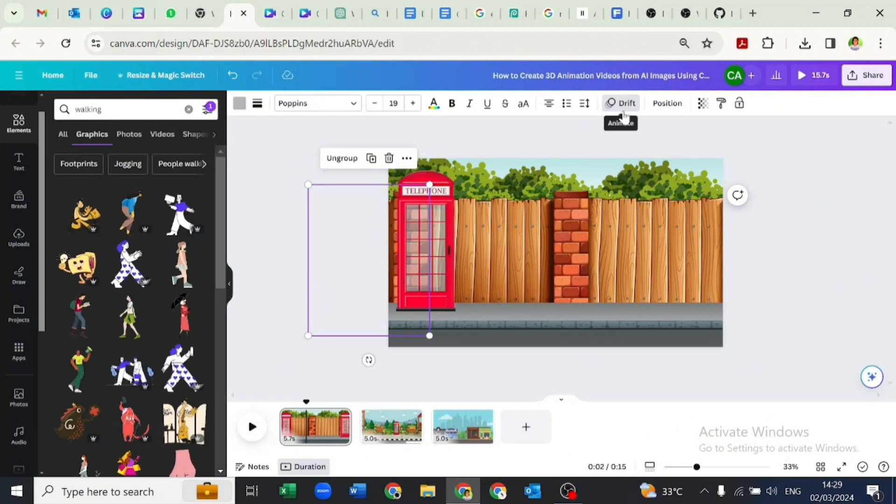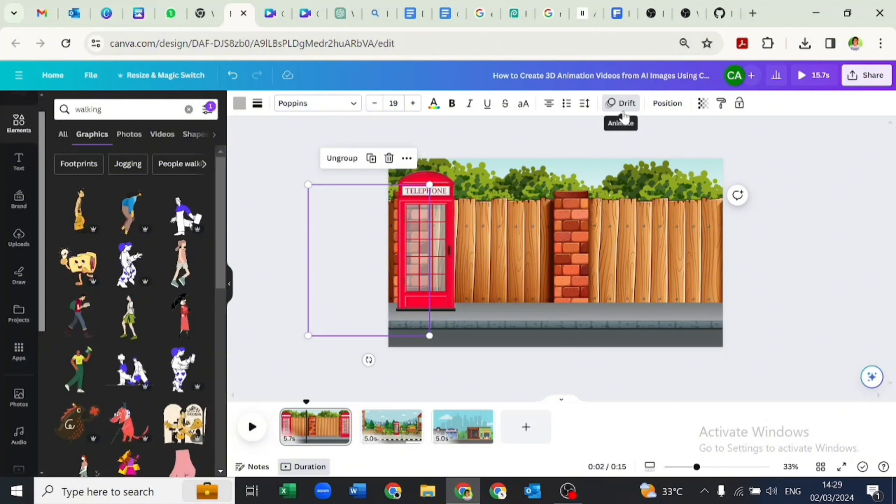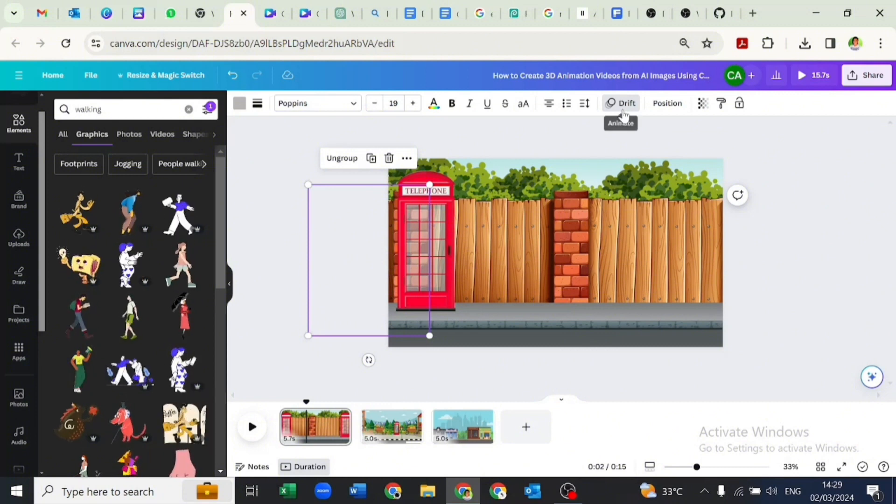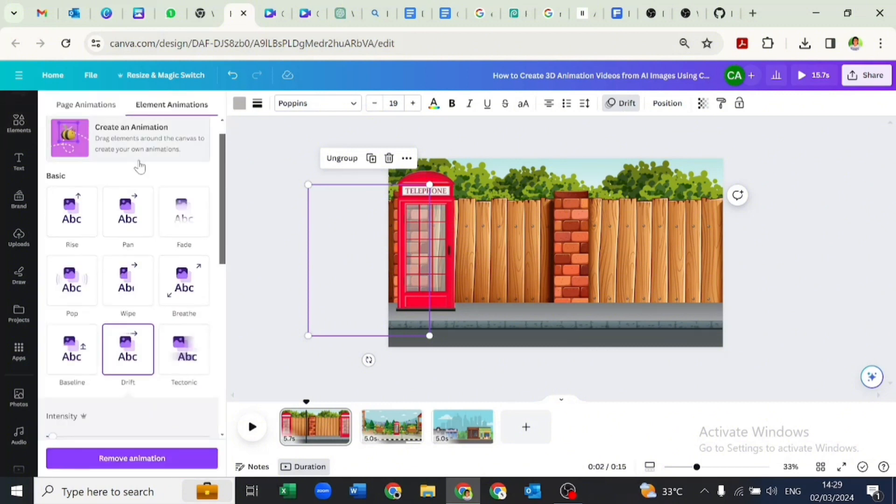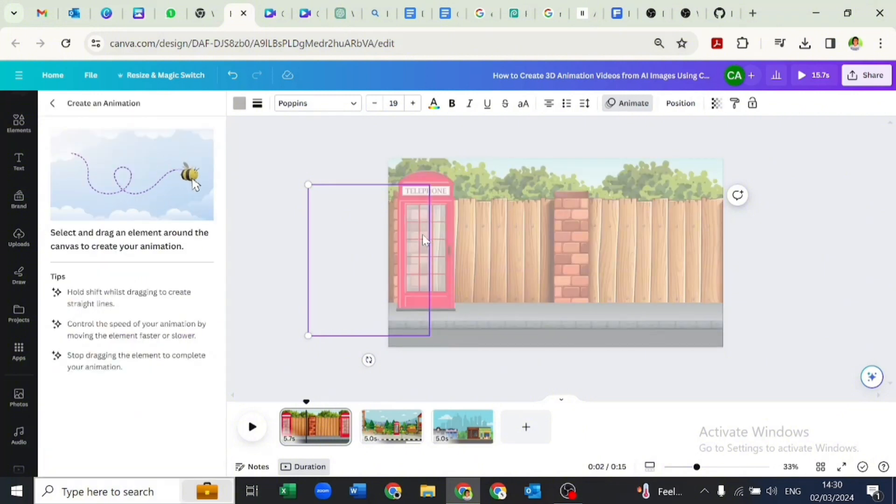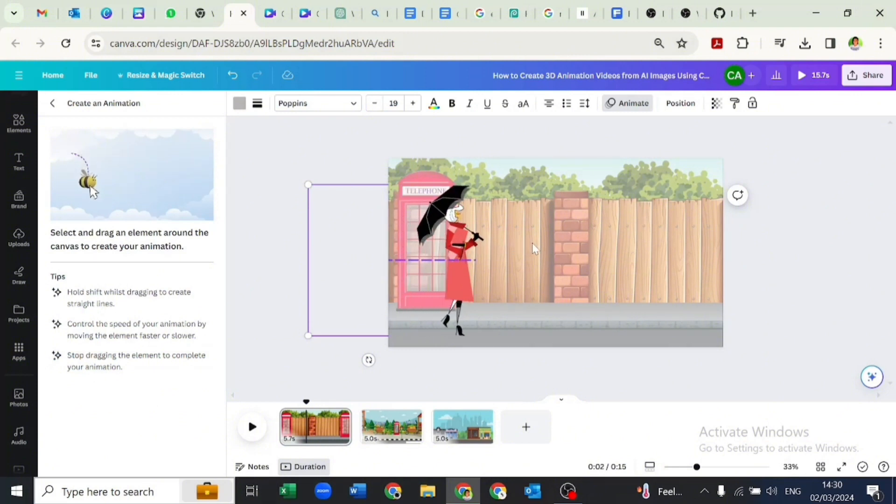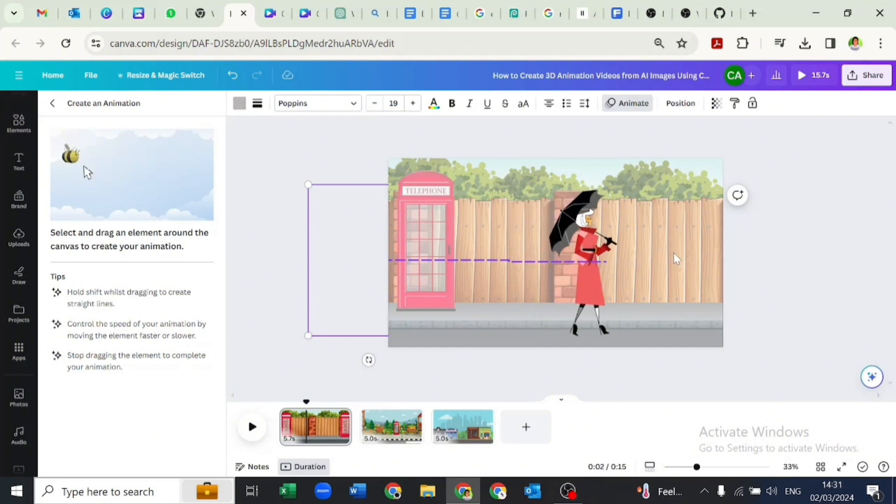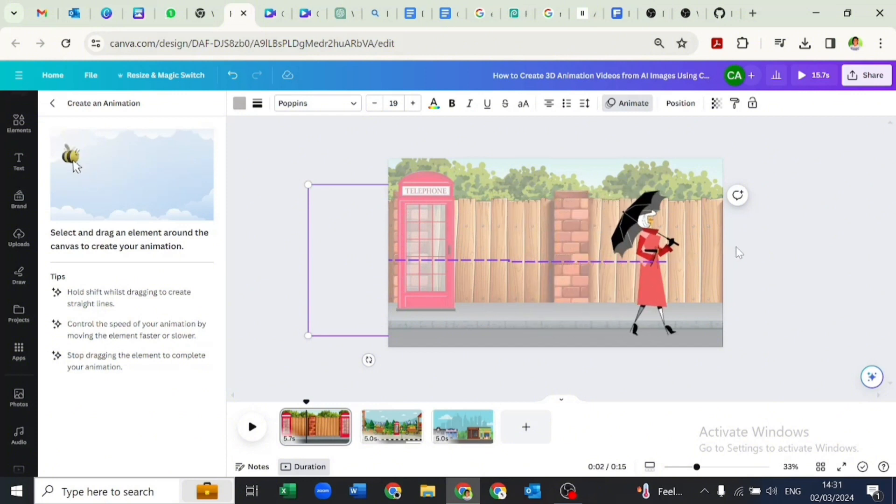Let's animate the lady by going over to animation and clicking on create an animation. We will hold down the shift key on our keyboard and gently drag the lady to go across and out of our frame.